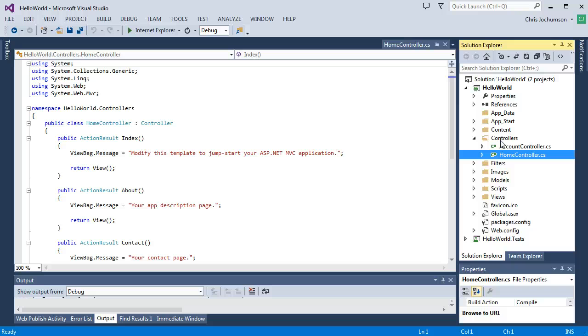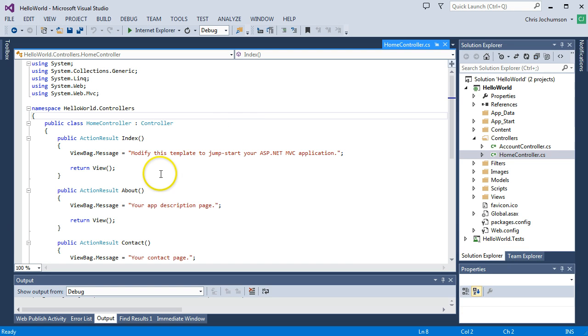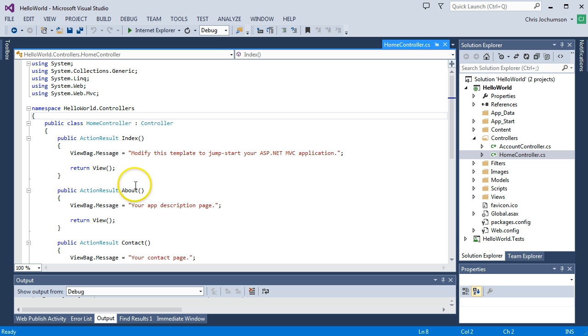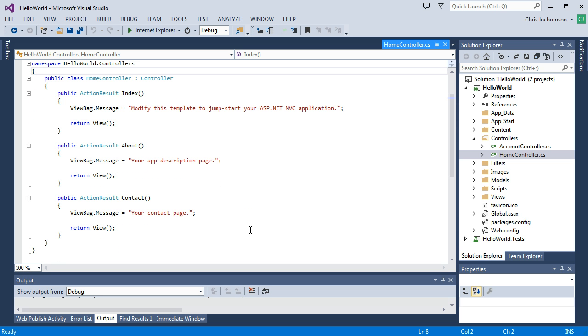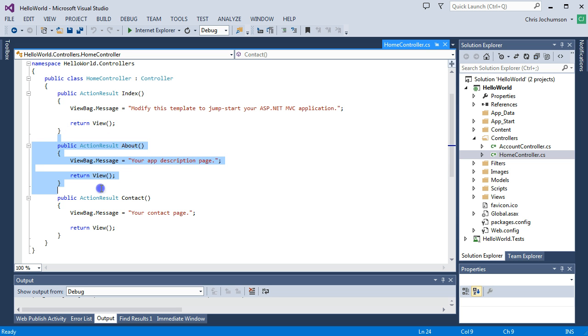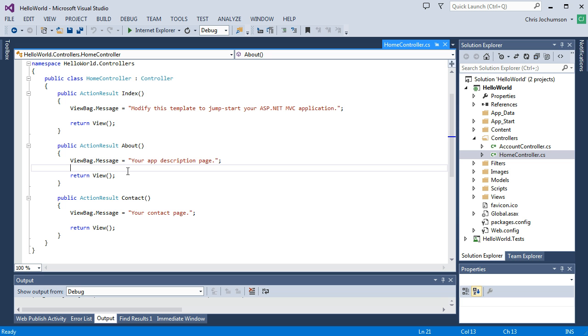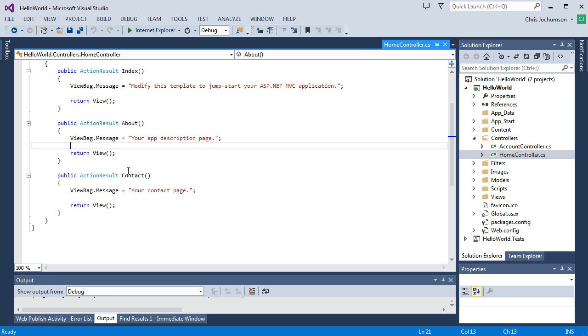So let's take a look at the code within our home controller. Any public method within a controller will be called and will be an action and will be able to be mapped to from a request from a browser. So let's take a look at this. We've got index, about, and contact. Okay. Now let's look at about. That's where we're going to focus our attention on here. Now, the about action isn't technically building a model here.